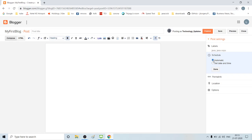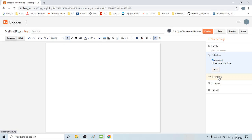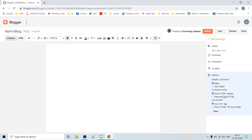I will publish my blog automatically on a future date. I will select the time and date. This is the permanent link. You can specify the location. There are many options, including the reader's comment section.